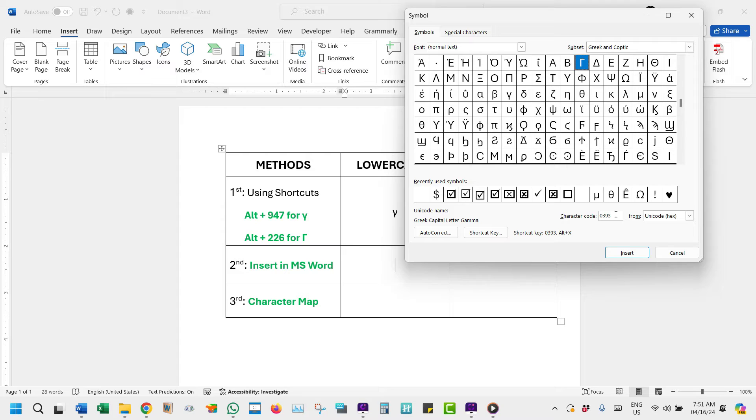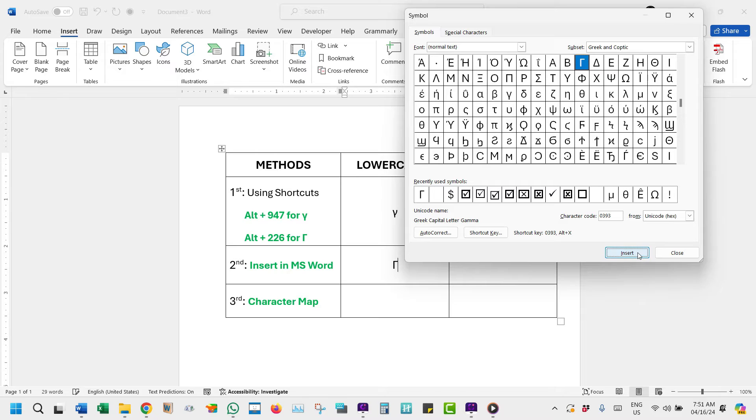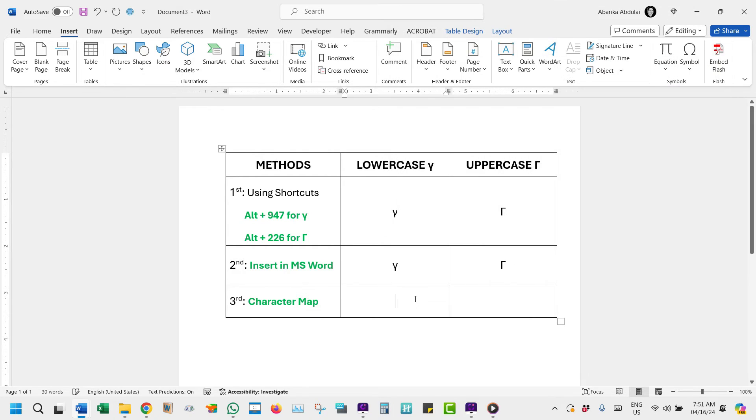Step 4: Once the symbol is selected, simply navigate here and click on this Insert button to get the symbol into your Word document. And just like that, the gamma symbol will be all yours.